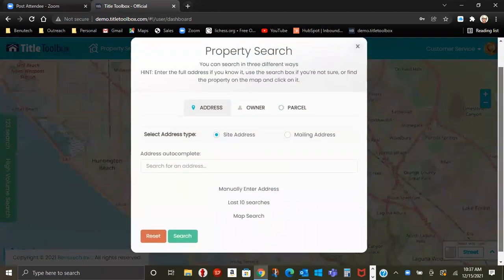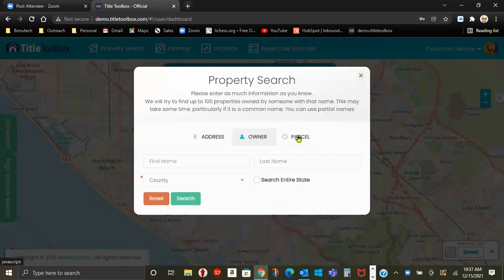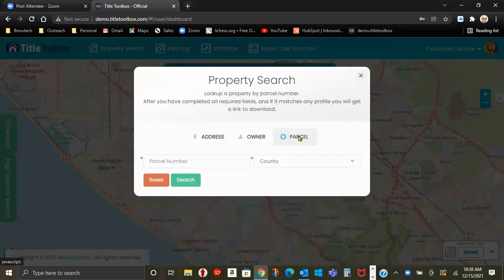This is to locate one specific address, and you can search by address, owner, or parcel.